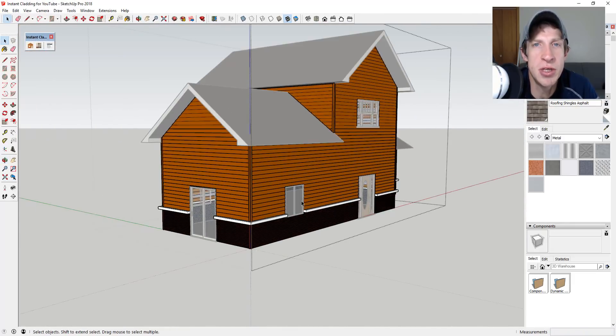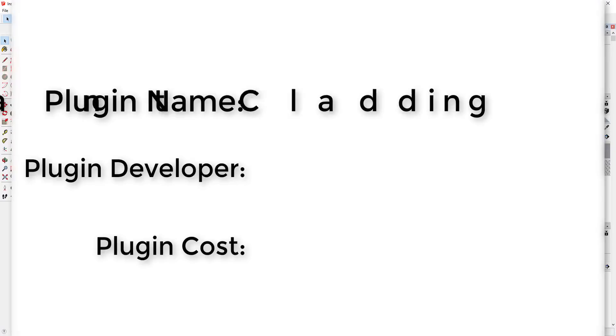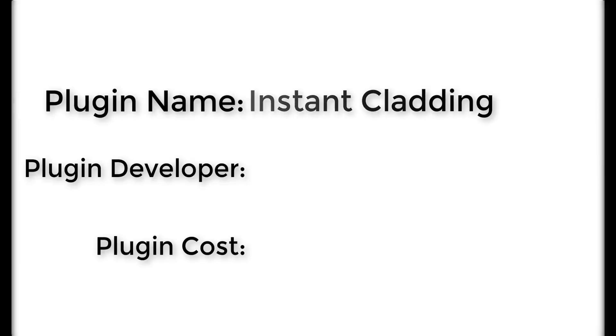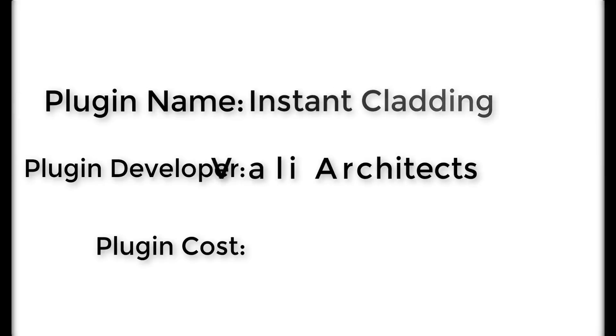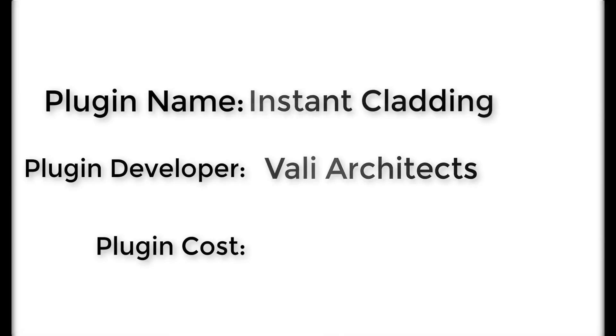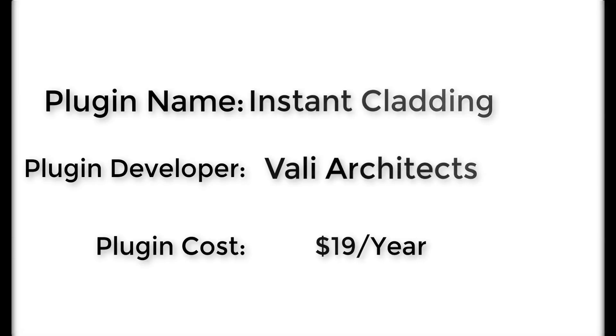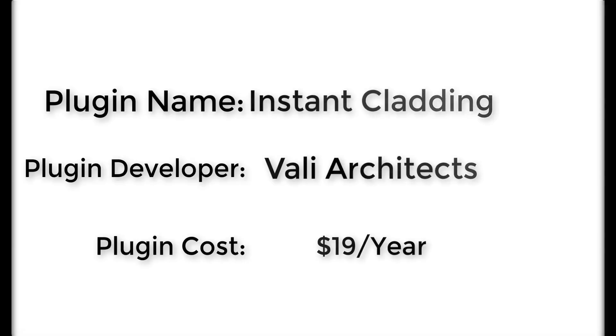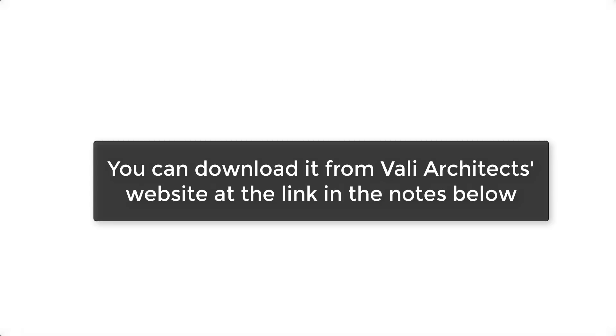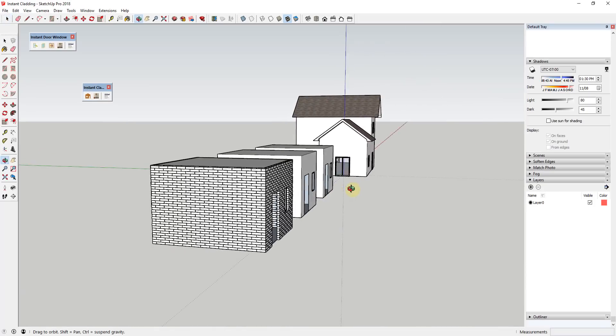Now let's go ahead and just jump into it. Plugin name: Instant Cladding. Plugin developer: Valley Architects. Plugin cost: it's $19 a year. Where can you get it? You can download it from the Valley Architects website at the link in the notes down below.